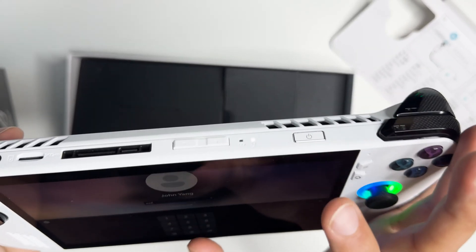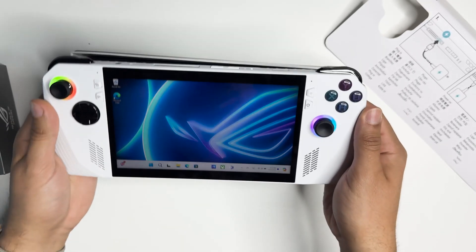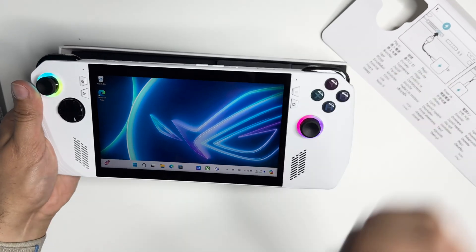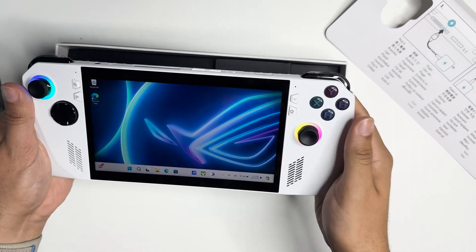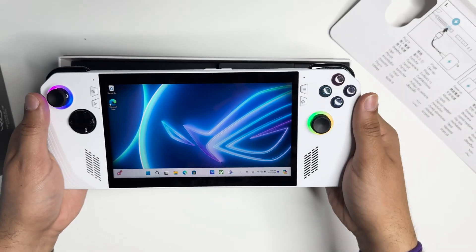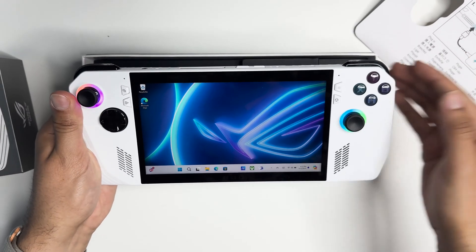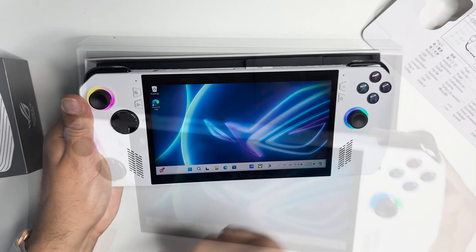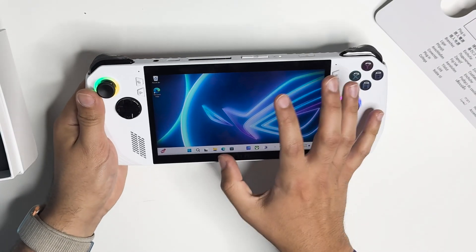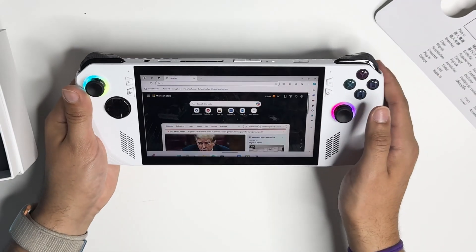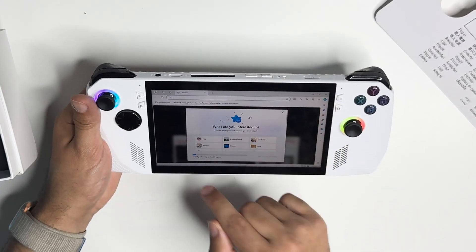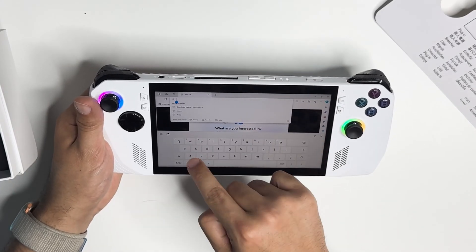First you're going to log in to your console. Once you start setting up, it'll ask you for a password and it'll start downloading Windows 11, but we're going to skip a lot of that. So the first thing you want to do is go to your browser — Microsoft Edge is already installed — and you want to type into the search bar: